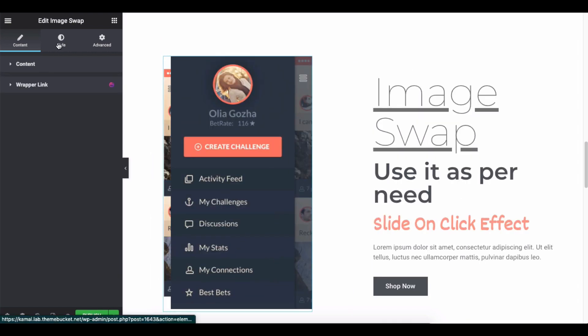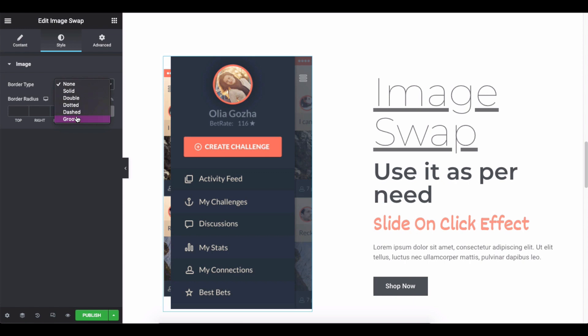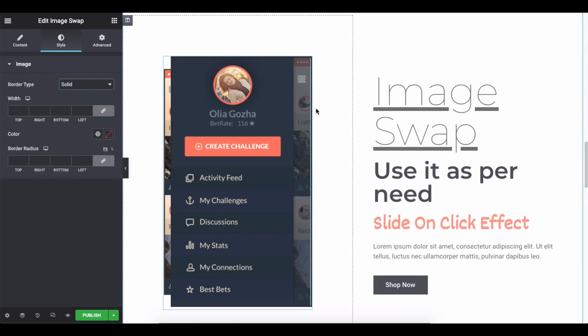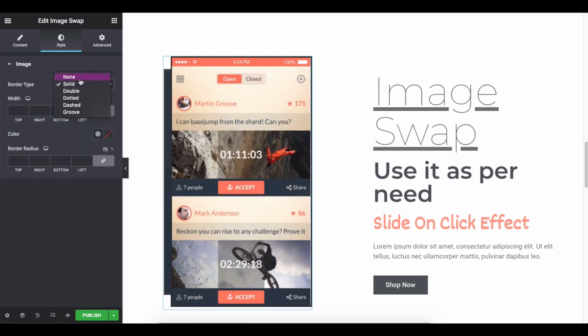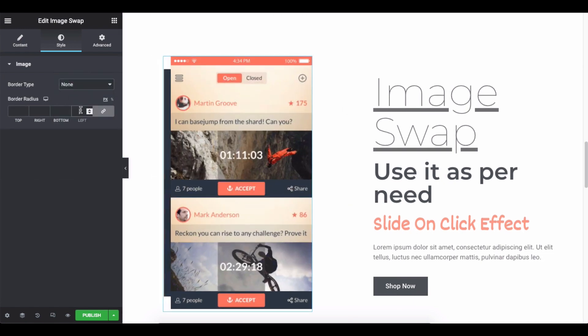Click on the style option to stylize the widget. Here you can add a border type to the image and a border radius.